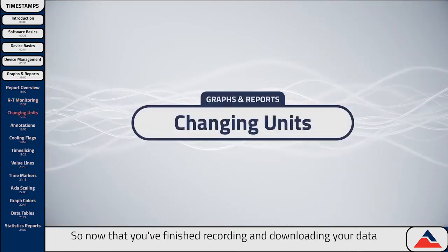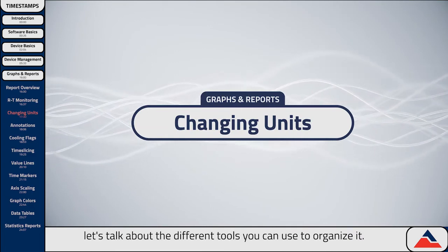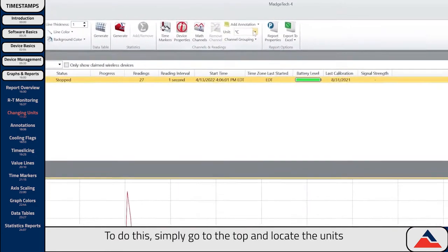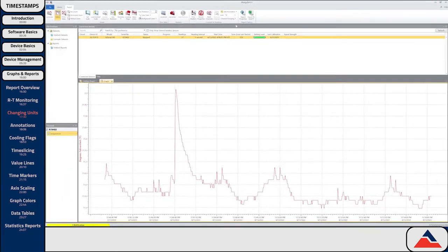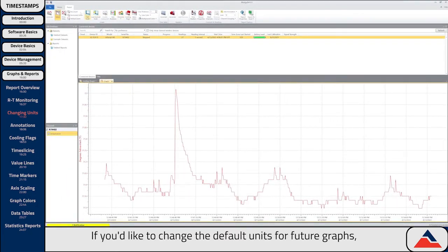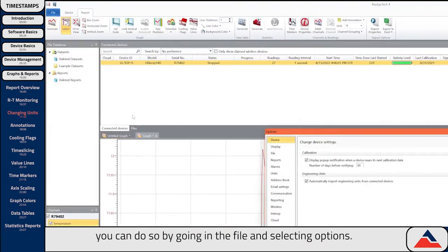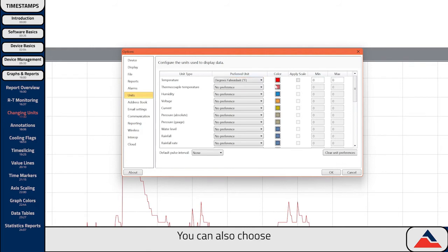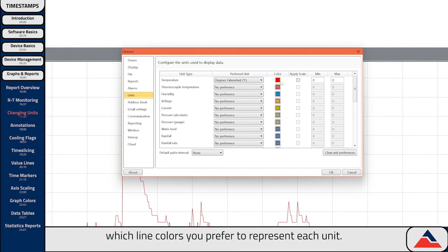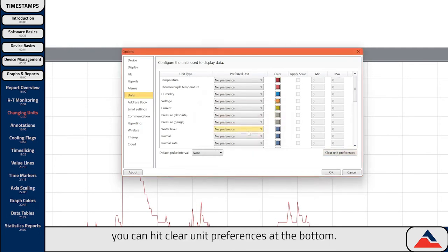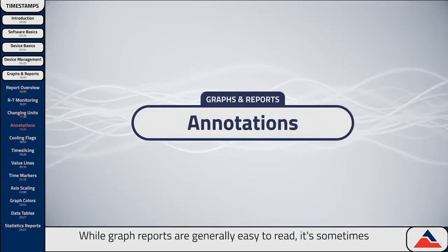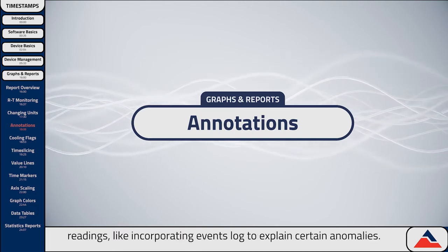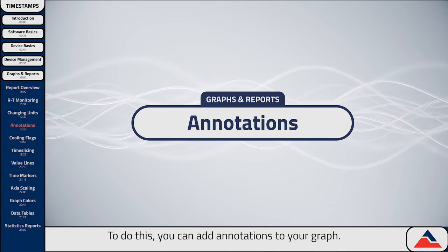Now that you've finished recording and downloading your data to a graph, let's talk about the different tools you can use to organize it. The first thing you'll want to know is how to change your units. Simply go to the top and locate the units drop-down menu and select the units relevant to your report. If you'd like to change the default units for future graphs, you can do so by going into File and selecting Options. Click the Units tab and you'll see all the different options available for different types of readings. You can also choose which line colors you prefer to represent each unit. While graph reports are generally easy to read, it's sometimes necessary to apply context to certain readings, like incorporating an events log to explain certain anomalies. To do this, you can add annotations to your graph.